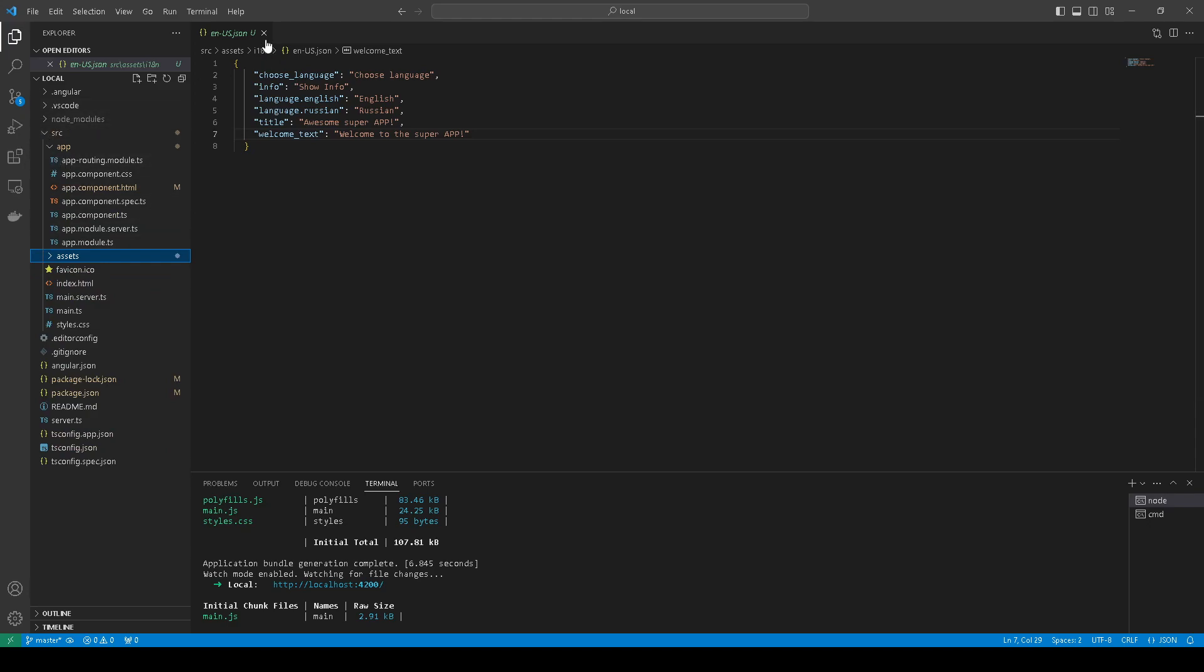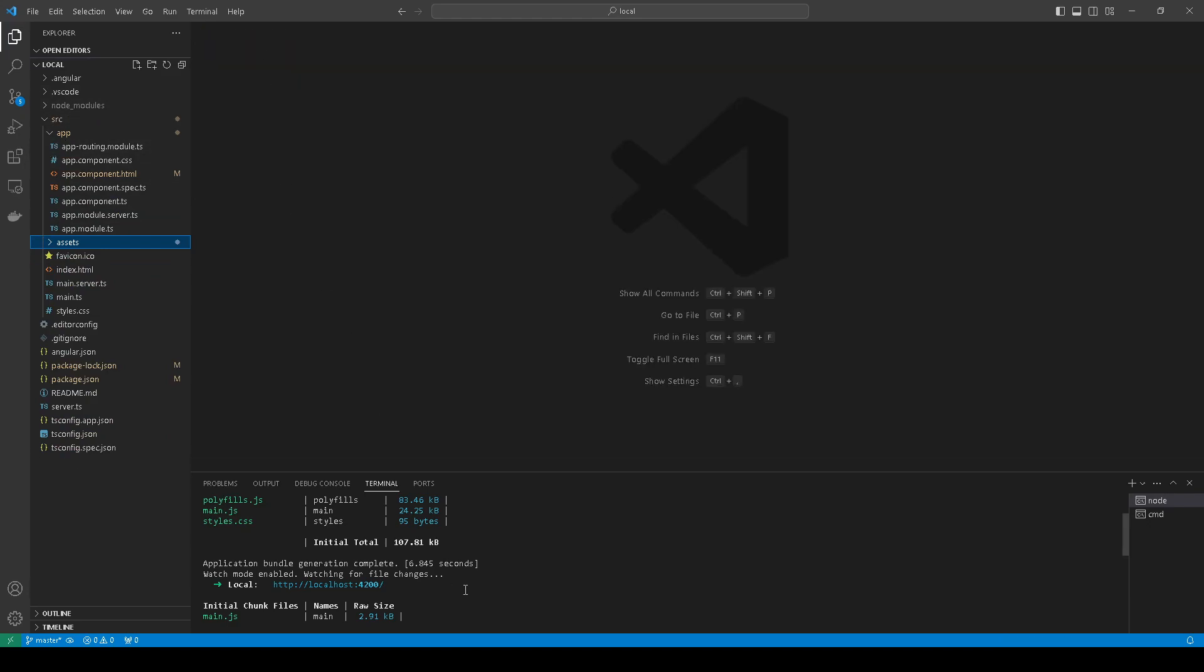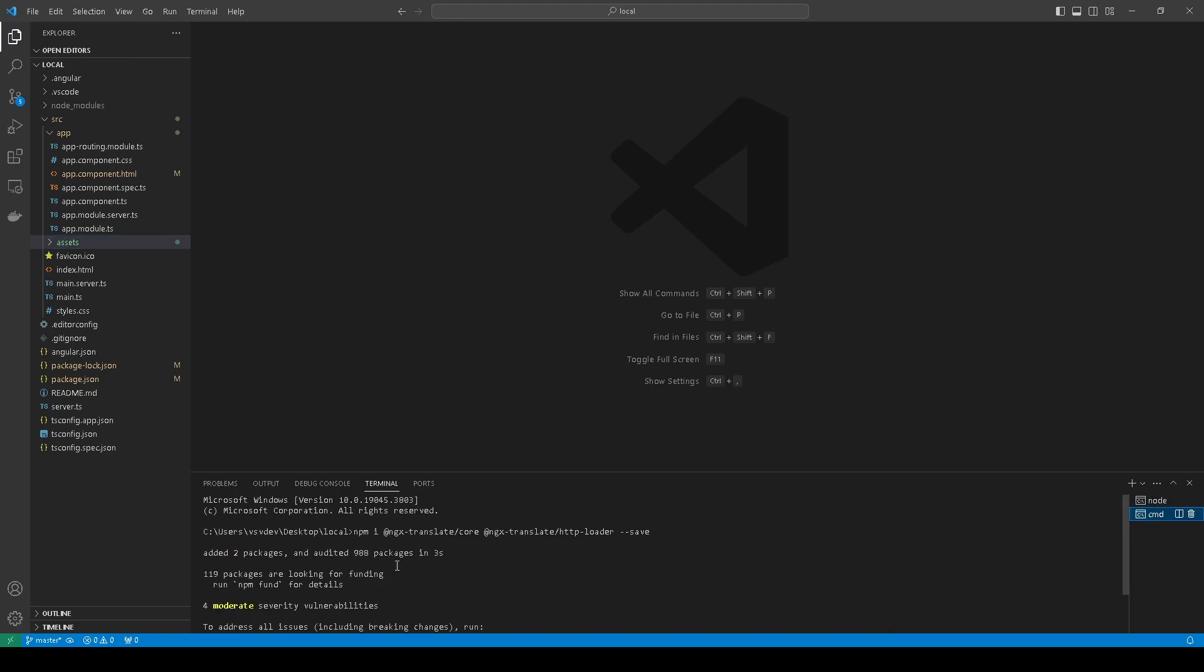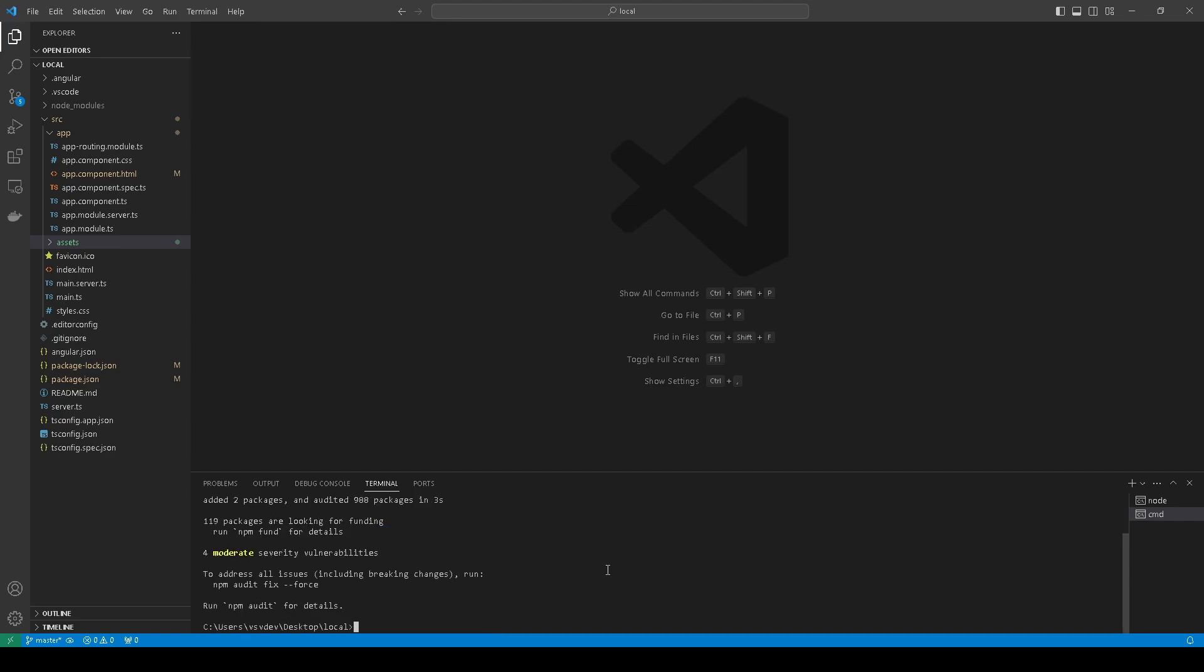Next, what we need to do is run this command. We install ngx-translate core and HTTP loader. If you have vulnerabilities you can run npm audit fix force.